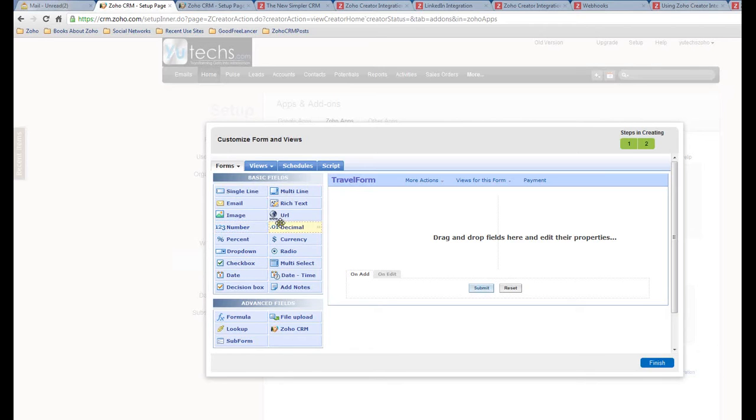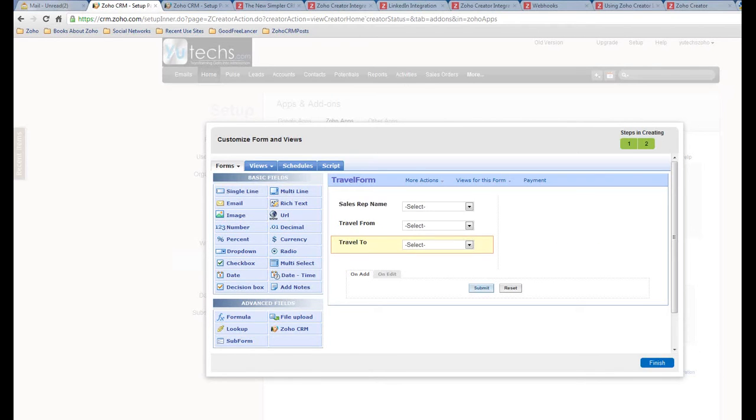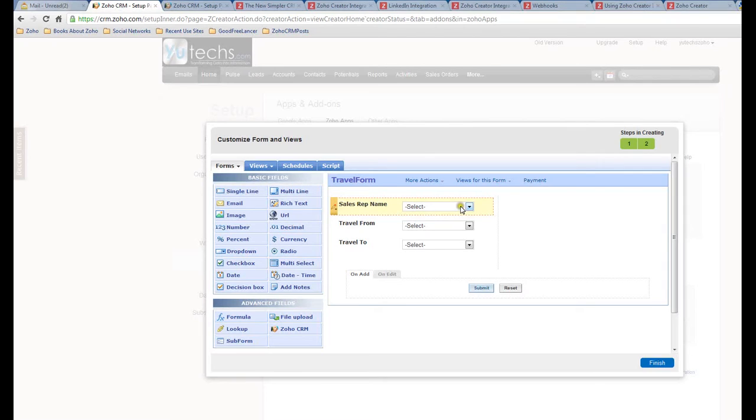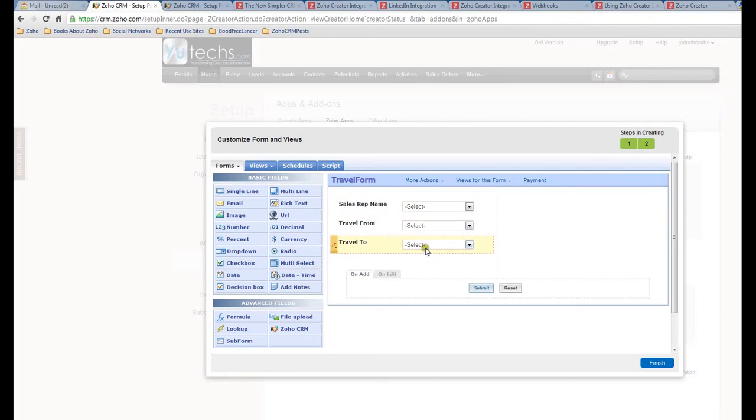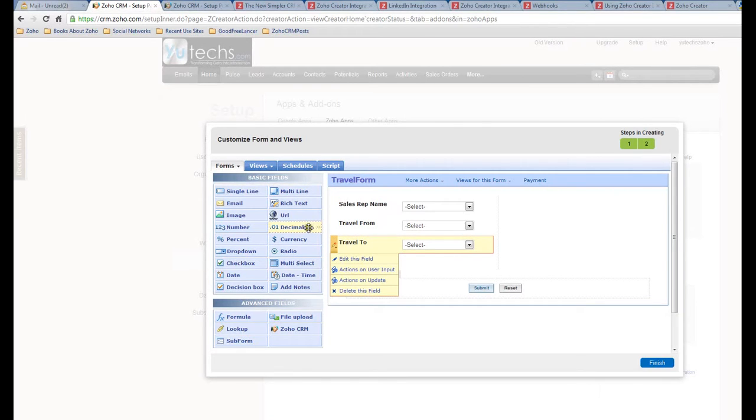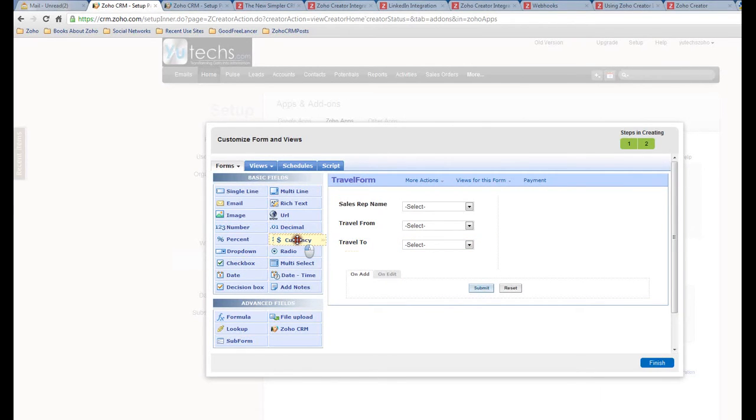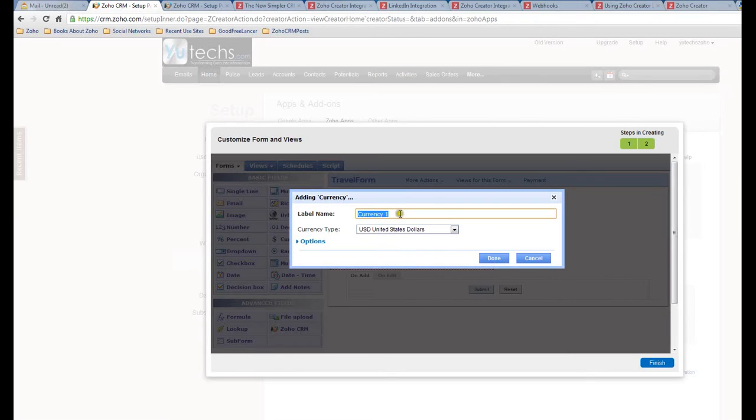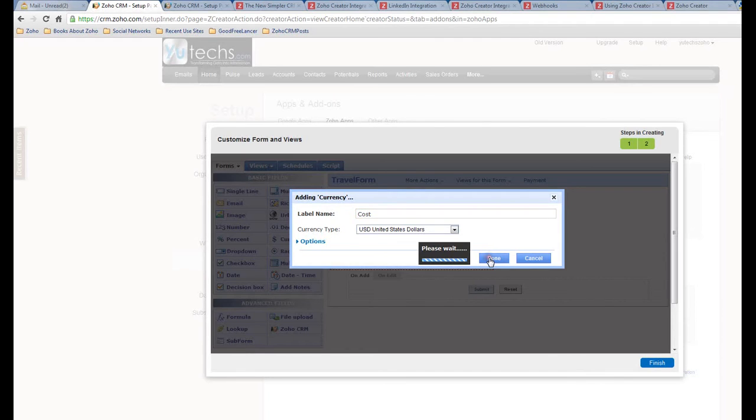Alright, as you can see, this is the form. In fact, this is all from Zoho Creator. You can now start to create a form. Okay, I just created three sample fields: Sales Rep Name dropdown, Travel From airport name, Travel To airport name. I'm going to create another field - let's say Currency. Let's see, it is the Cost. Okay, so done.